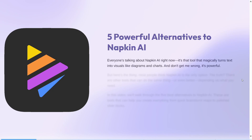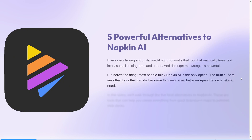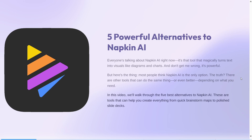Everyone's talking about napkin AI right now — it's that tool that magically turns text into visuals like diagrams and charts. And don't get me wrong, it's powerful. But most people think napkin AI is the only option. The truth is, there are other tools that can do the same thing, or even better, depending on what you need. In this video, we'll walk through the 5 best alternatives to napkin AI.